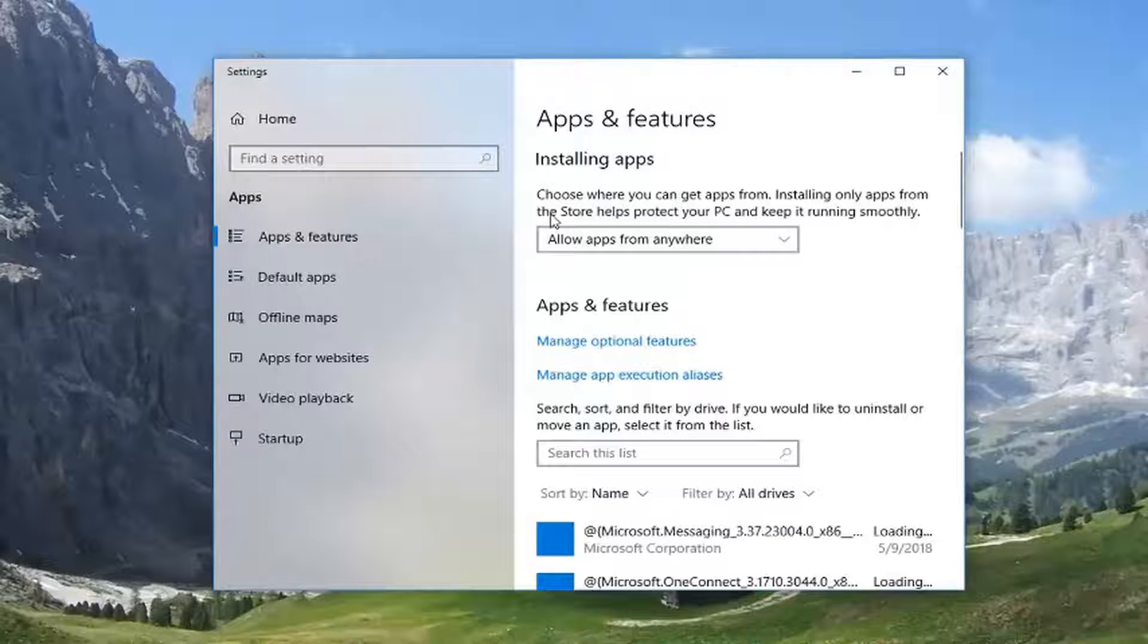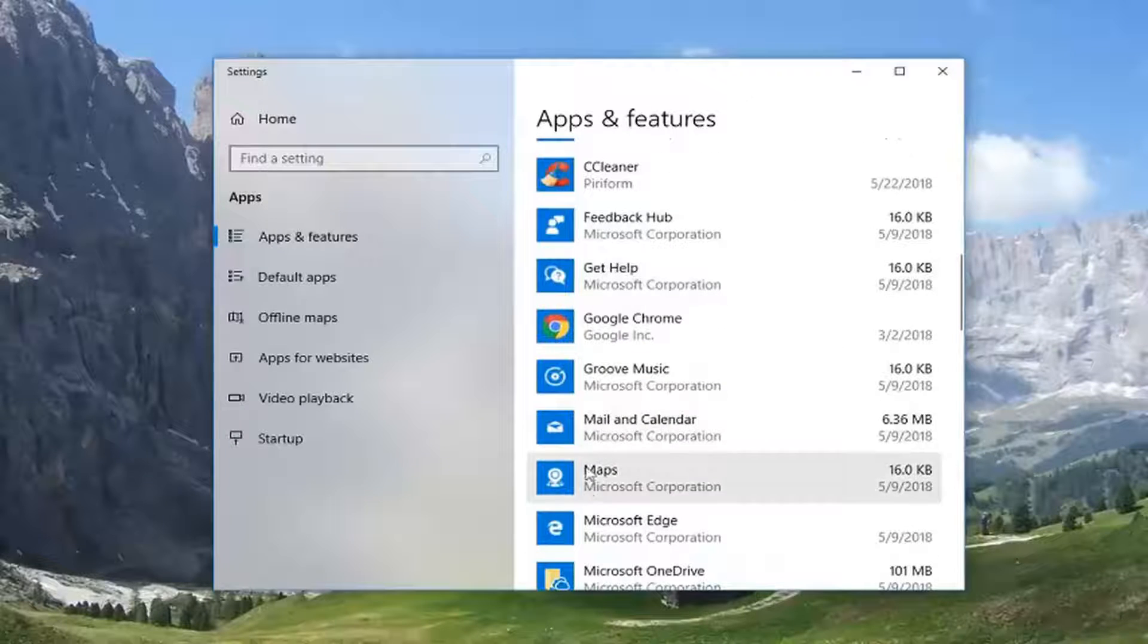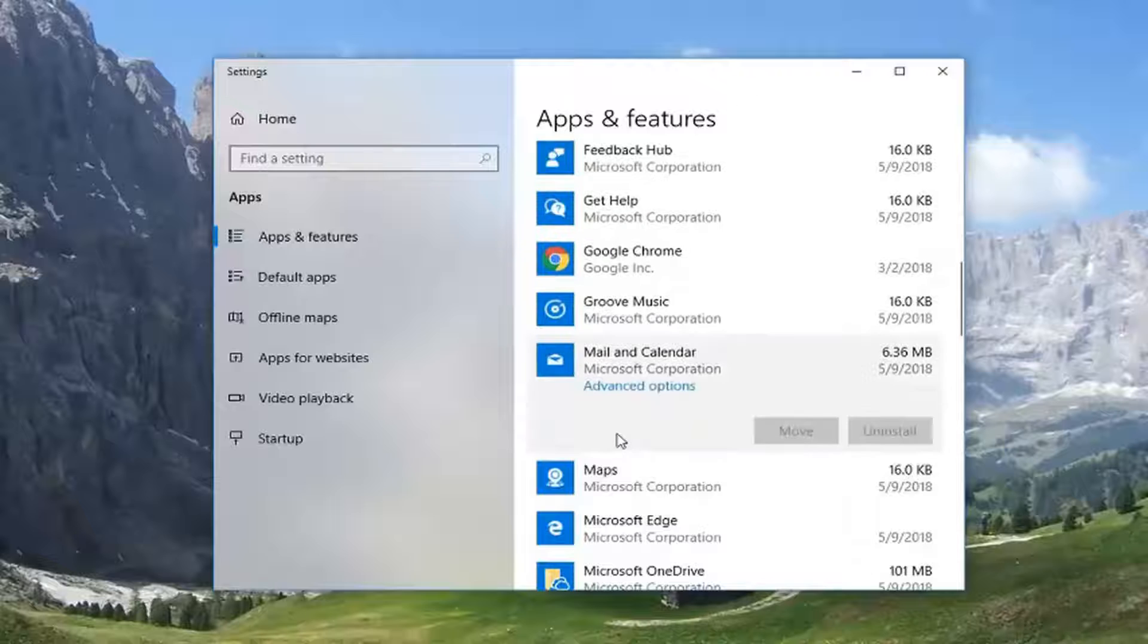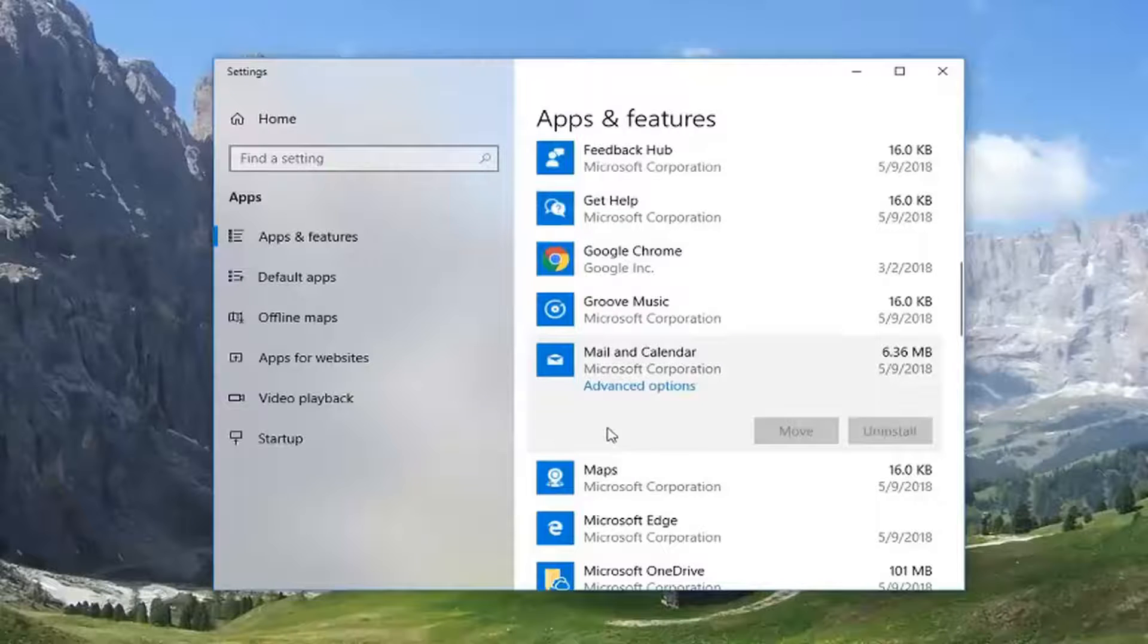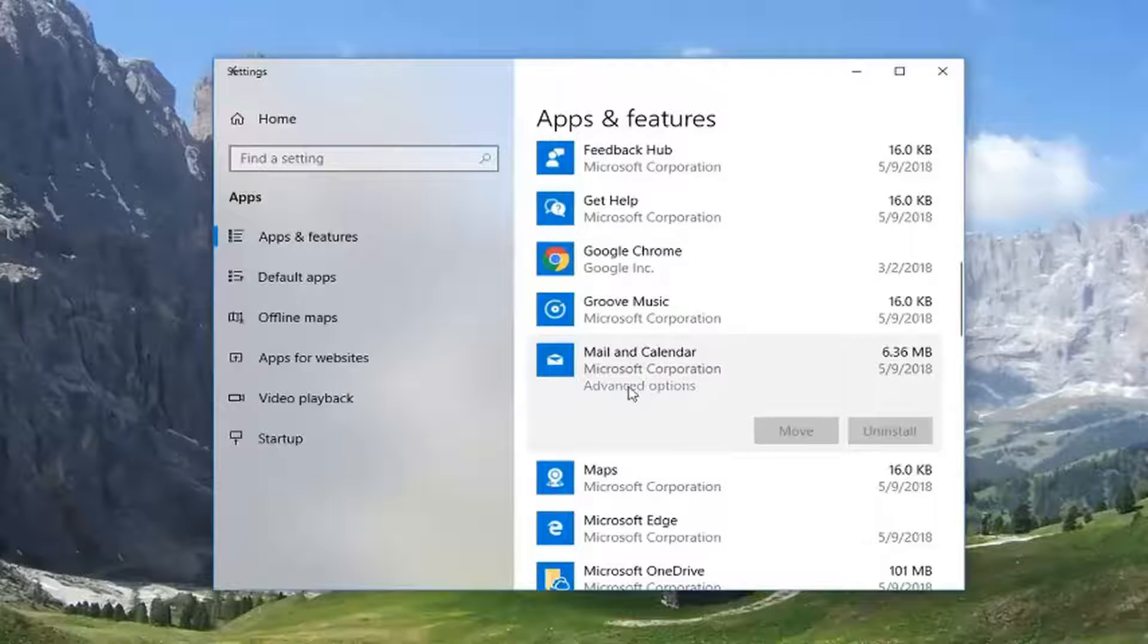So now you want to go down to get to Mail and Calendar. Right here. Left click on it one time. And now you want to left click on advanced options.